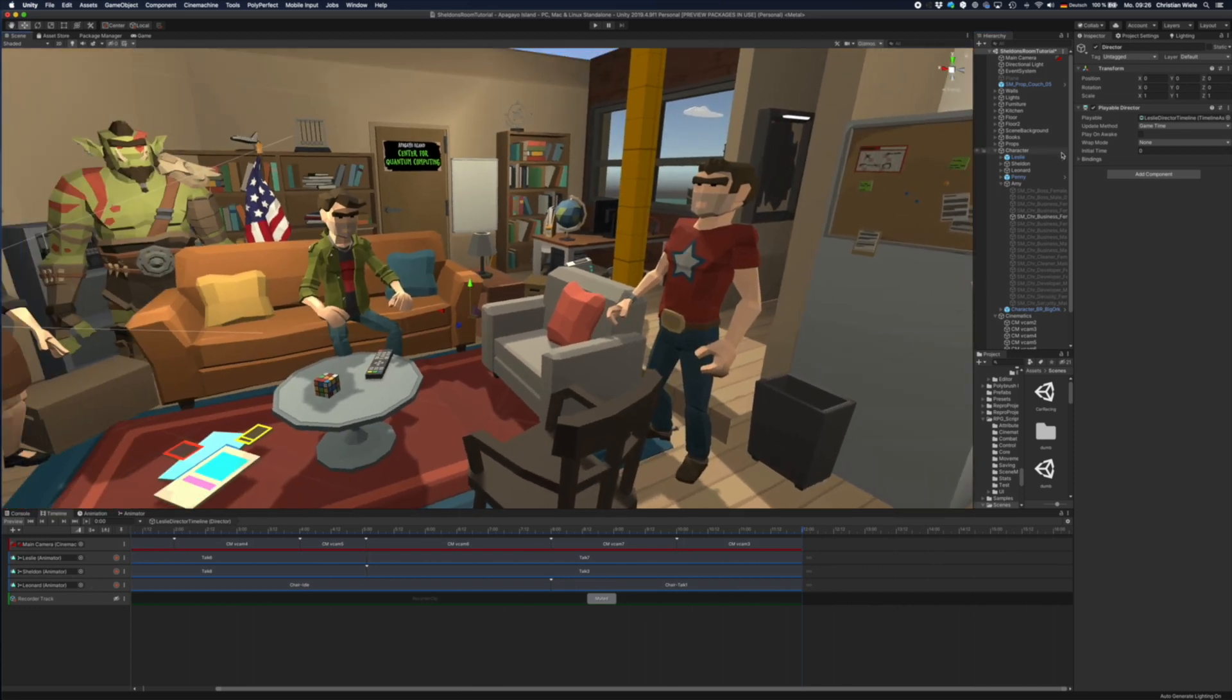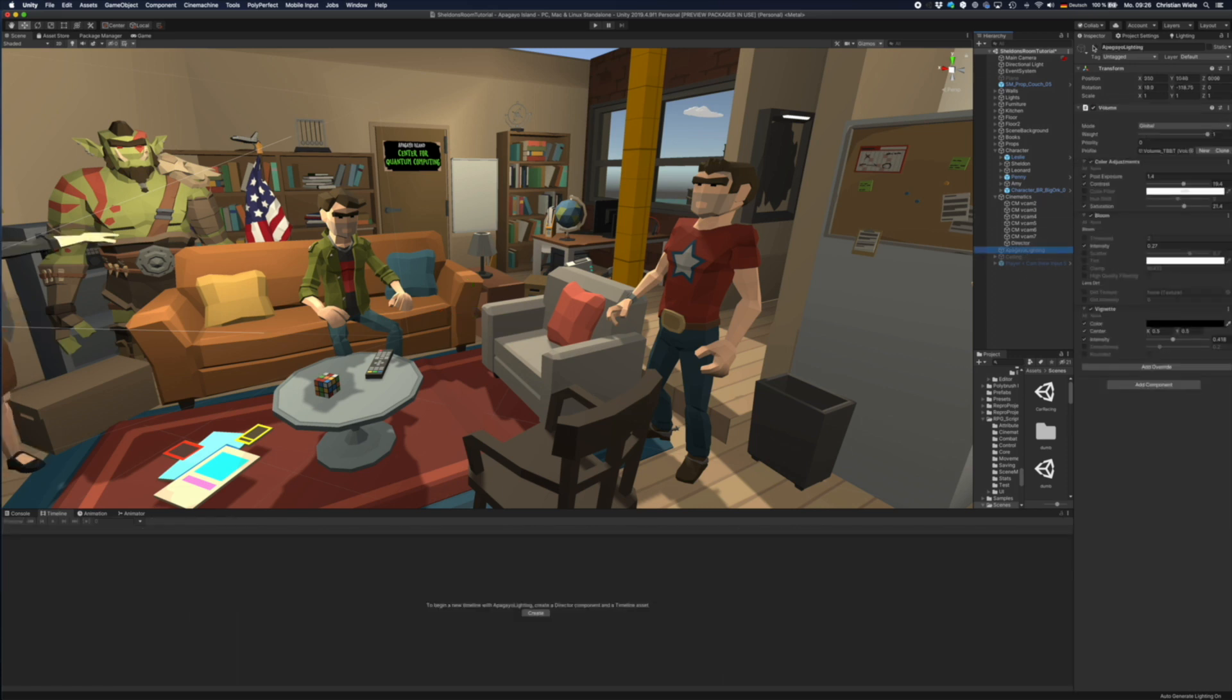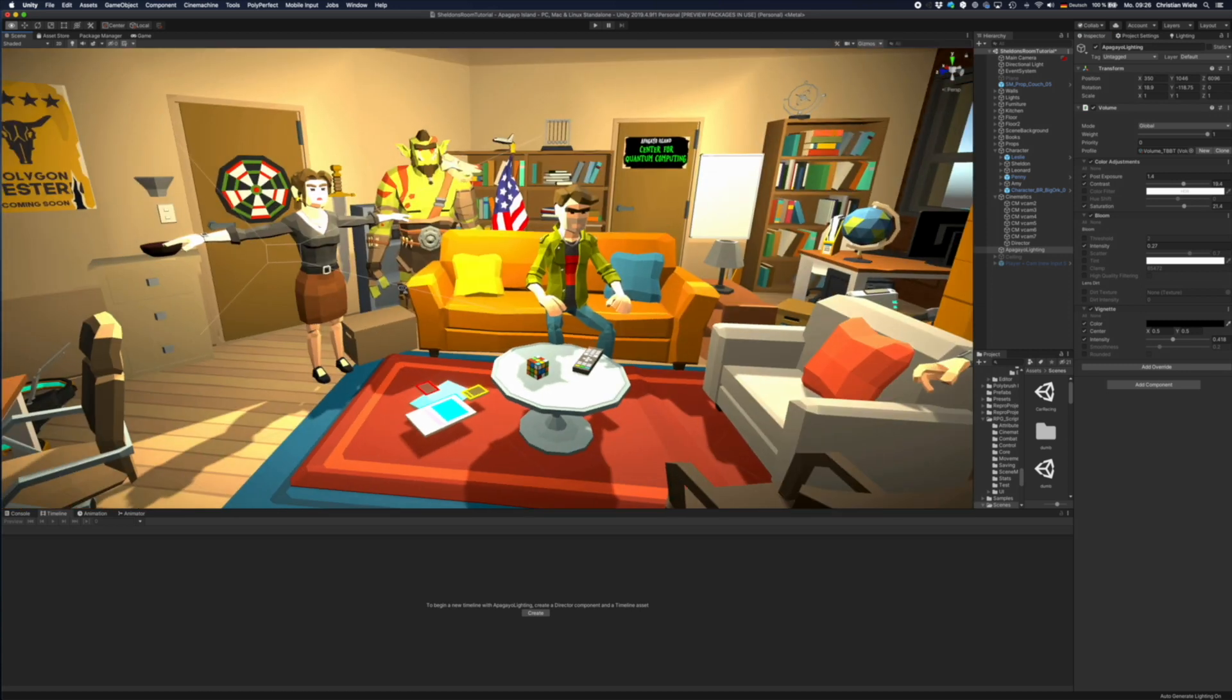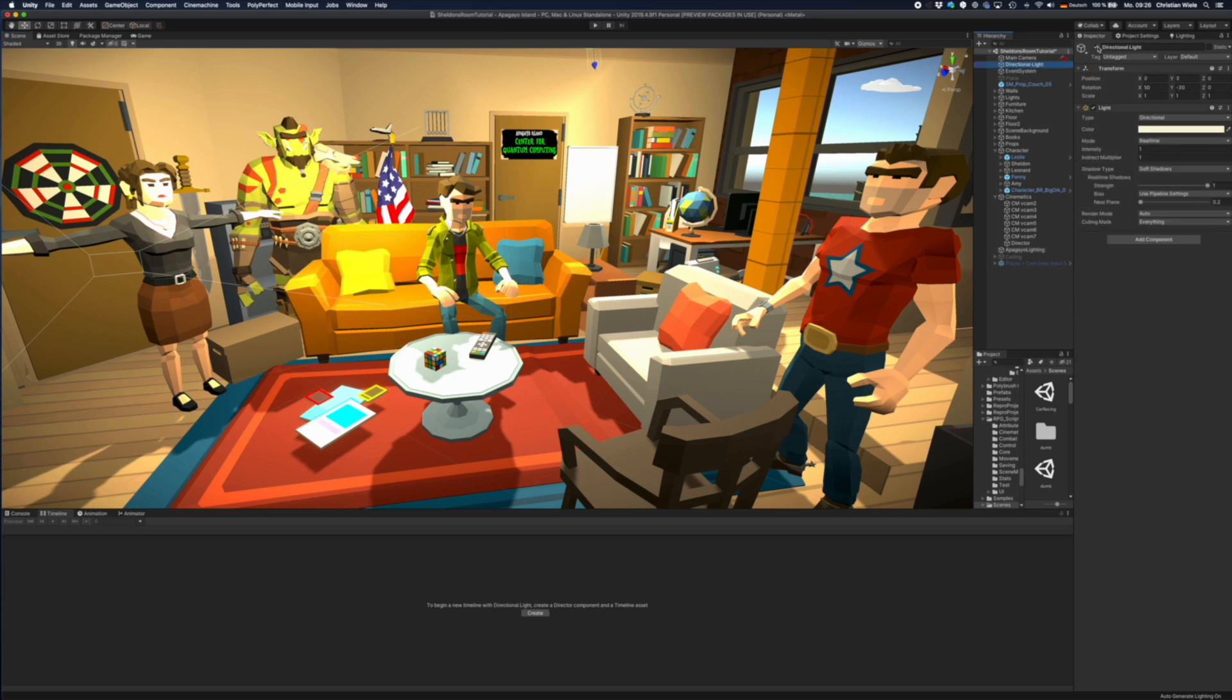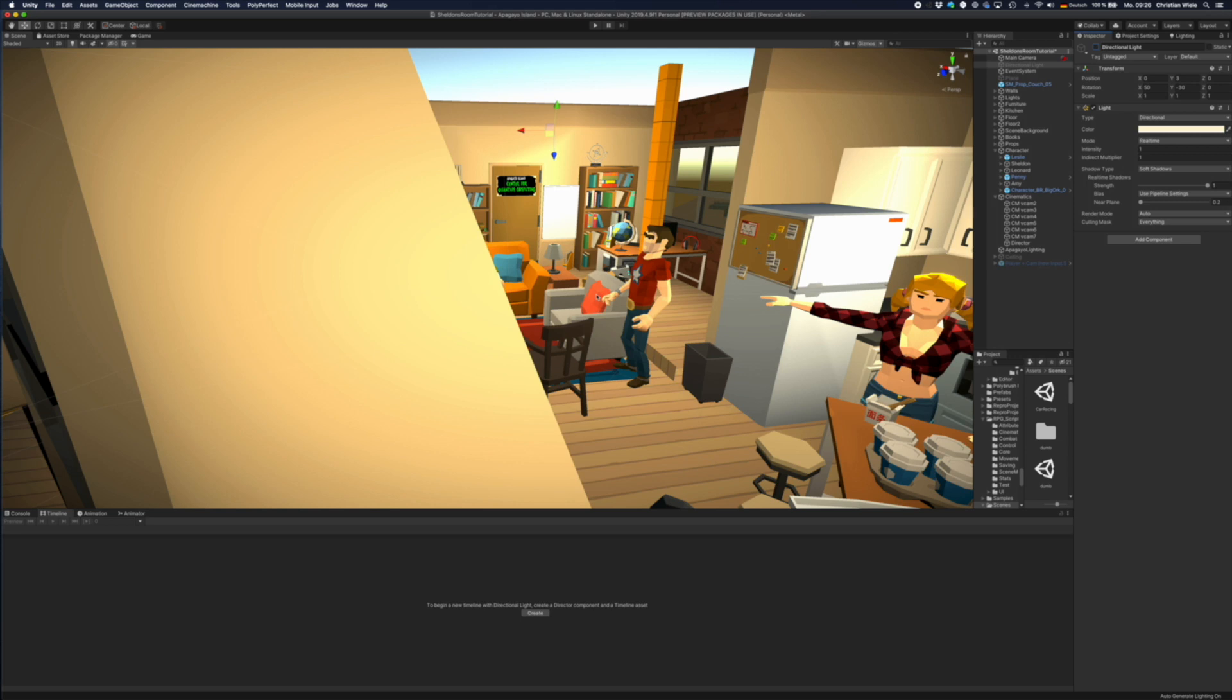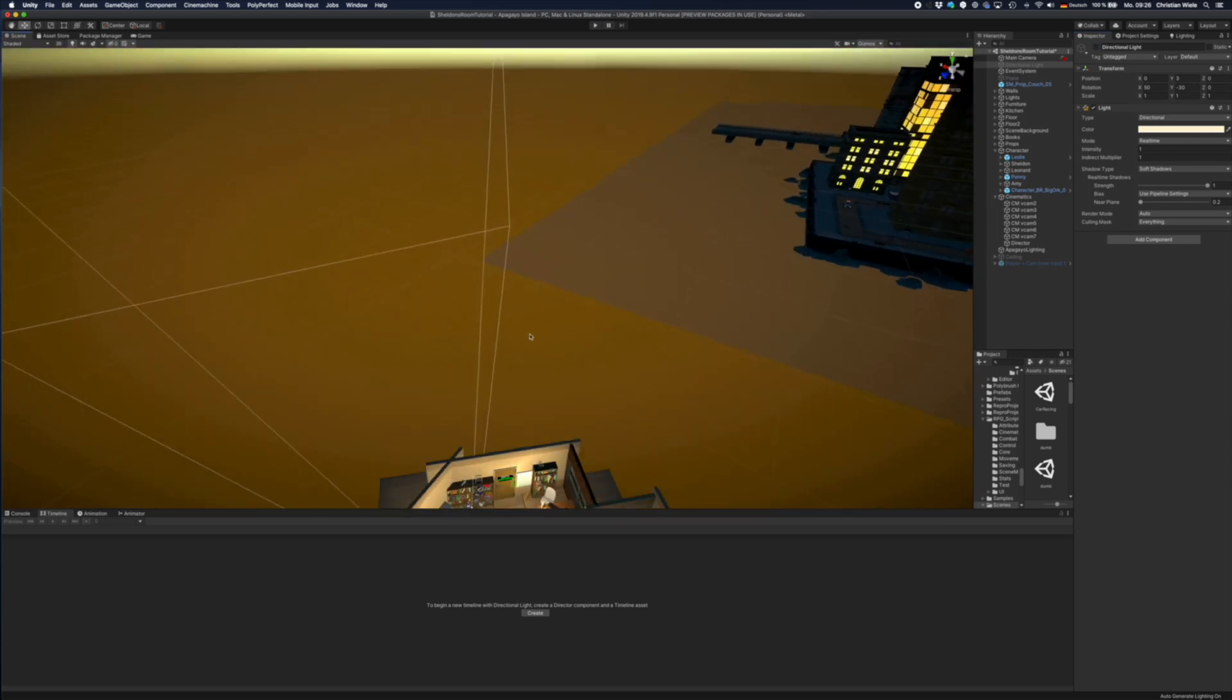And then there are two steps missing. One is I have created some post-processing to get better colors in here. Now I have to turn off the directional light because otherwise I get some kind of weird artifacts.